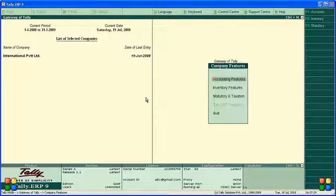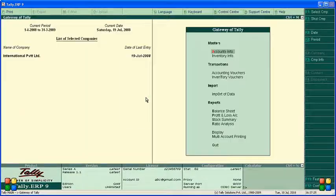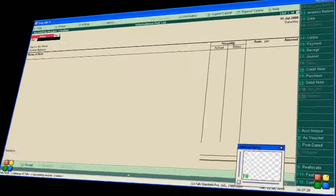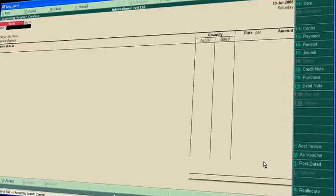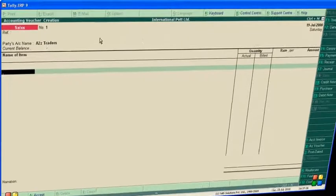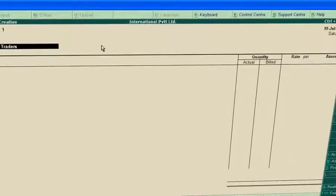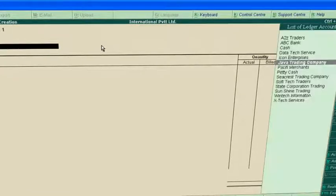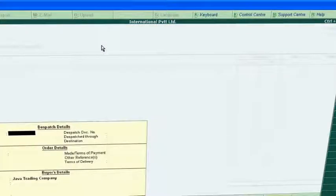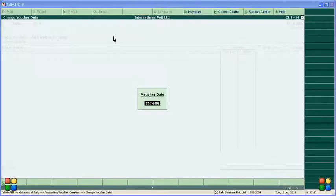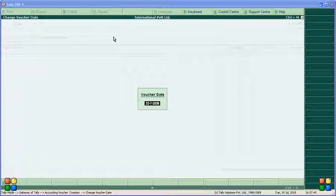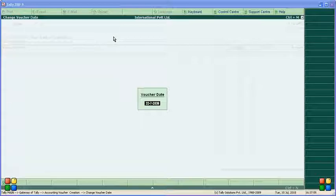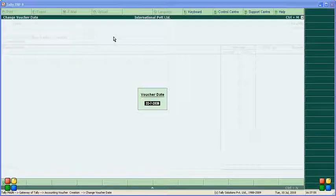Now go to voucher entry. Press F11, select sales for the customer. For example, we are selling to Java Trading Company. Change the date also - press F2 to change the date to 20th July.